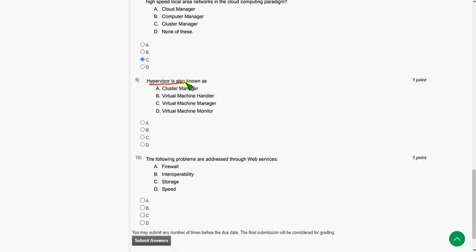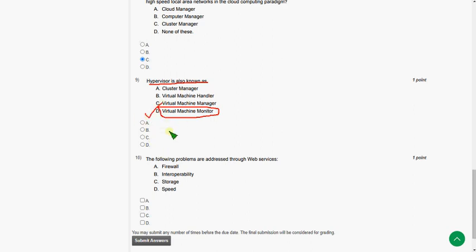And ninth question. Hypervisor is also known as. So hypervisor is also known as Virtual machine monitor. That means the correct answer is option D.